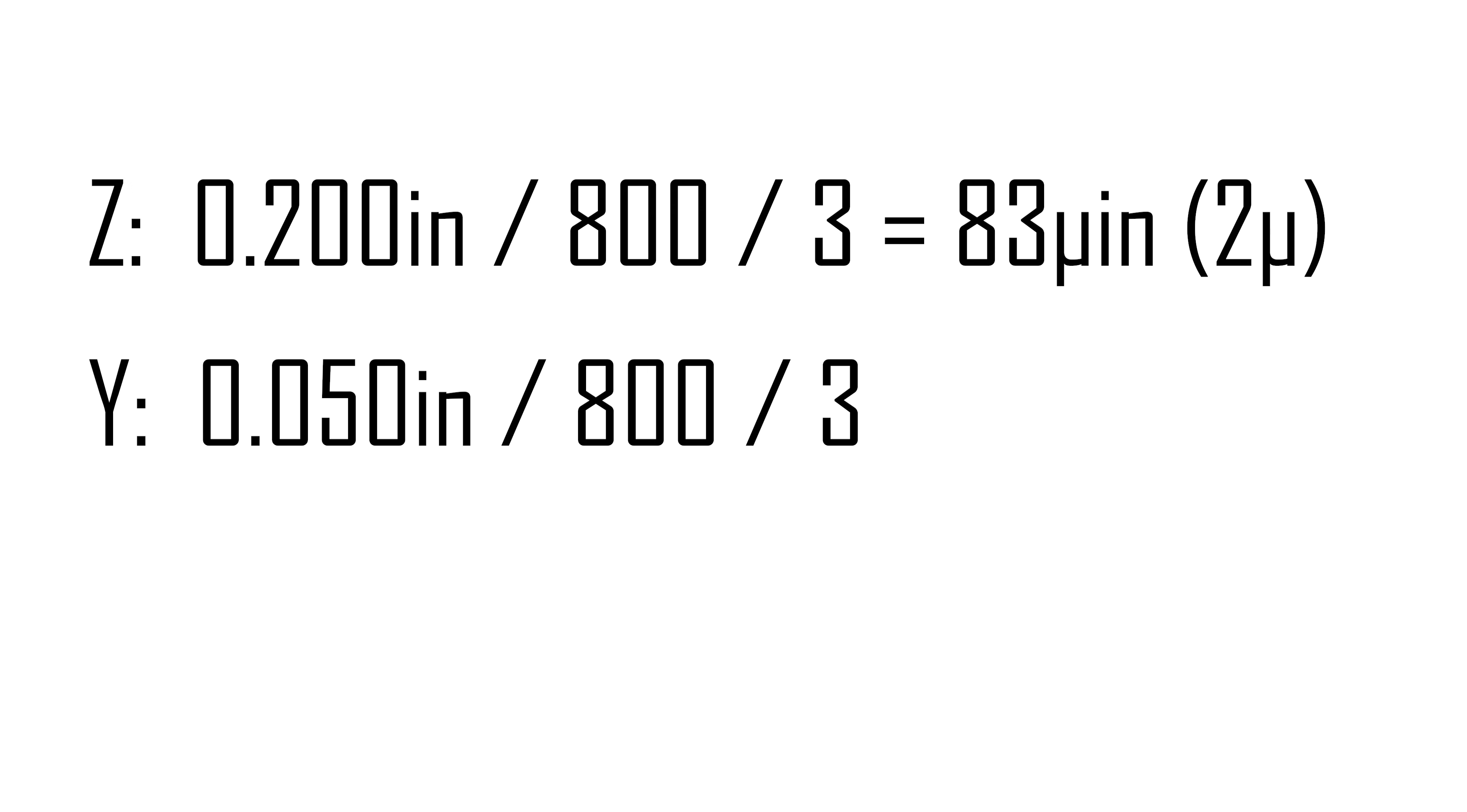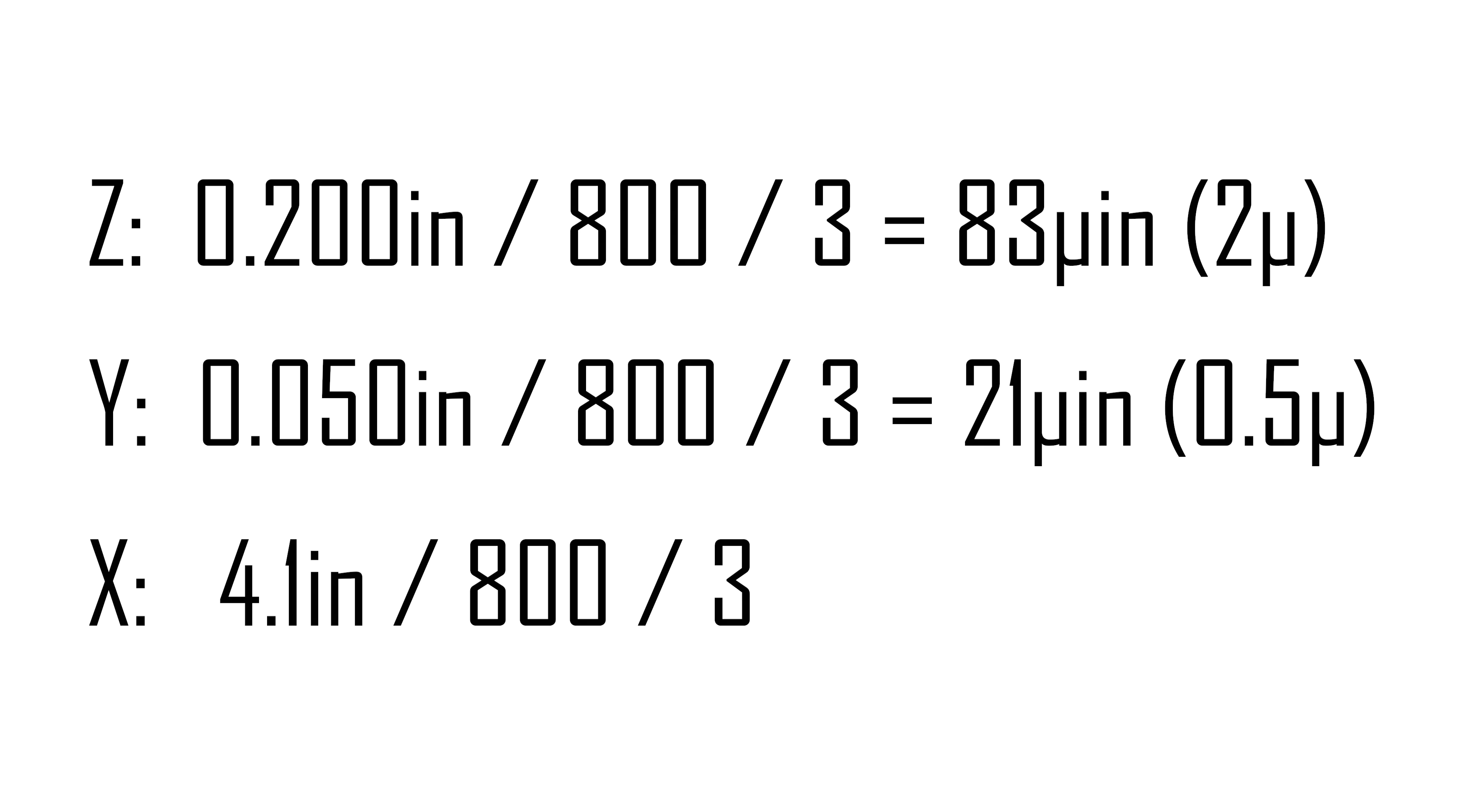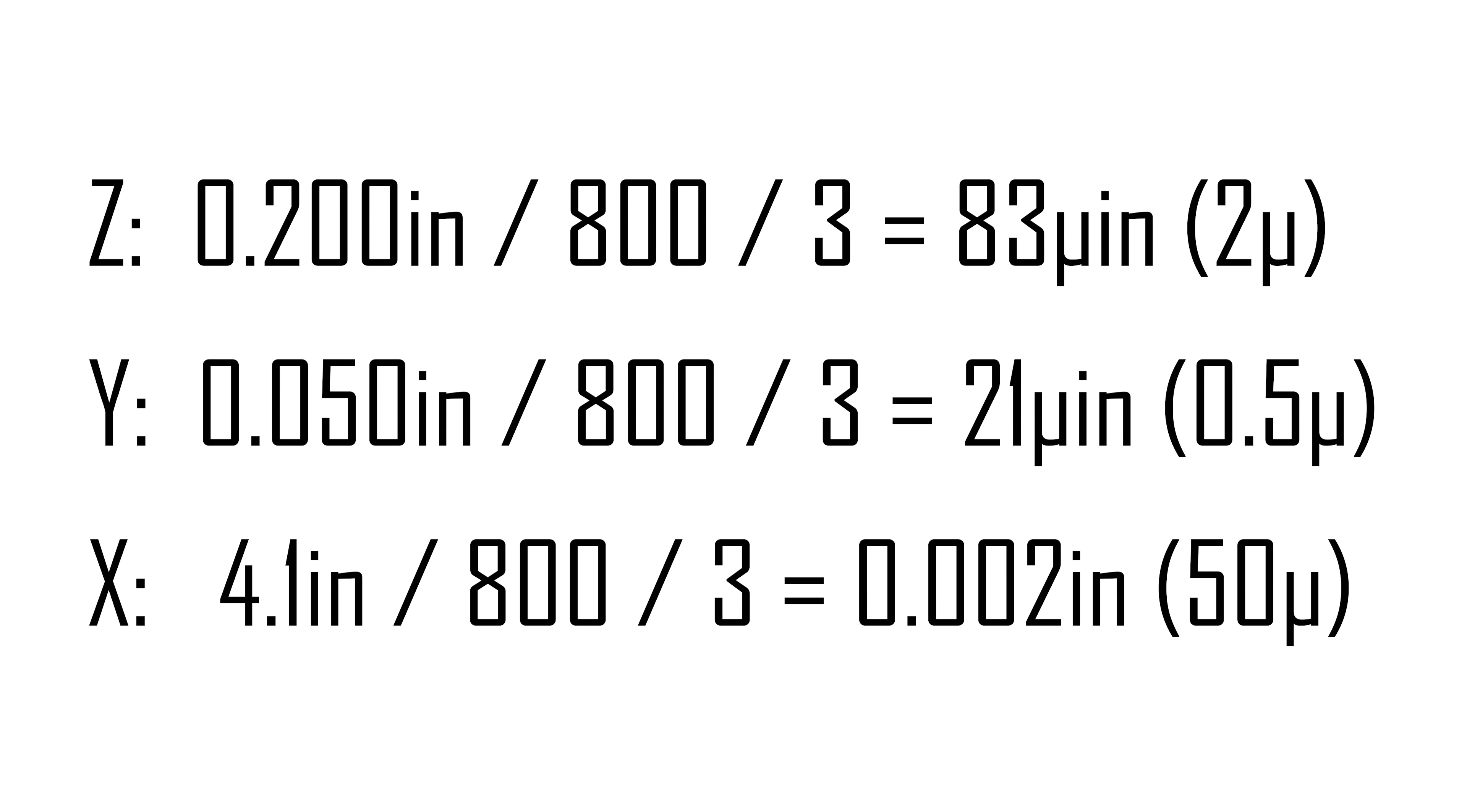For Y, it's finer, 20 millionths of an inch, or about half a micron. X doesn't have to be as precise, and that's good because it comes out to about two thousandths or 50 microns per step. I'm not going to be creep feeding on a grinder with a cable-driven table, so that should be just fine.